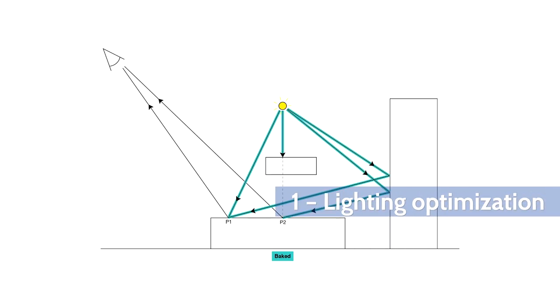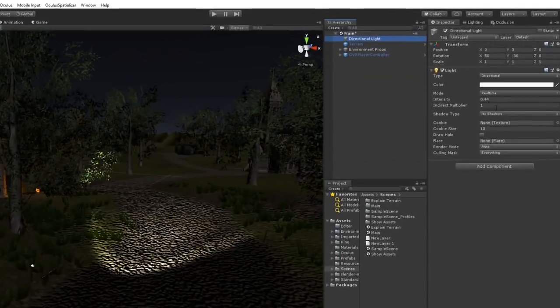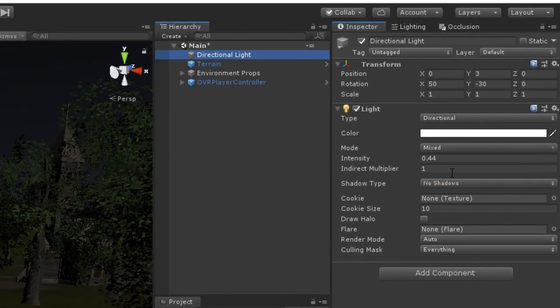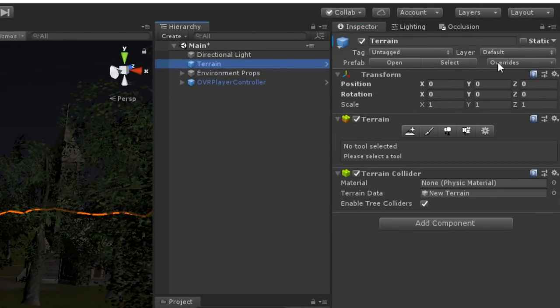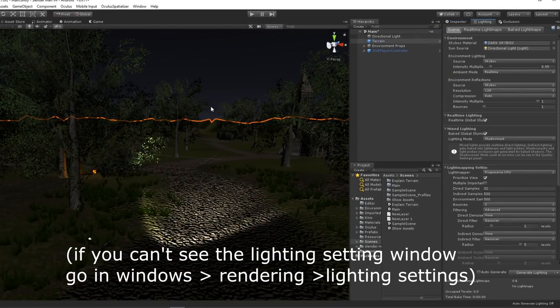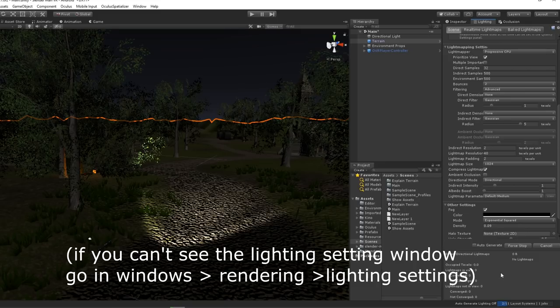My first tip is the lighting. You can optimize a light that should not change over time by baking it. To do this, set your light to baked or mixed and go mark as static all objects in our scene that are not moving. Then, in the lighting settings, click on bake.